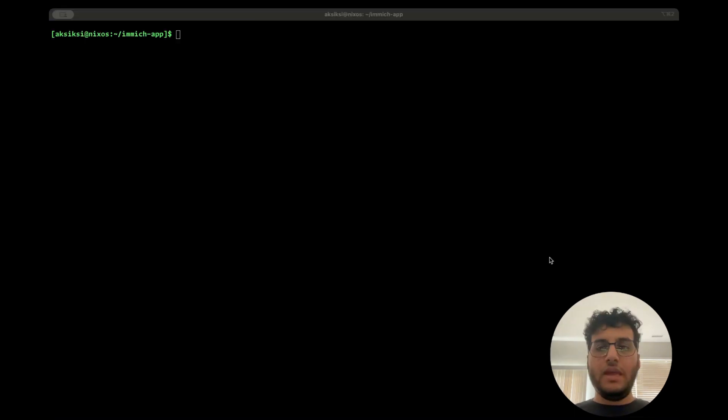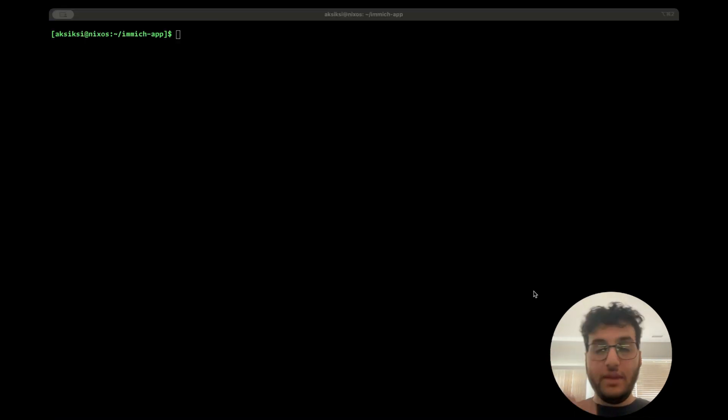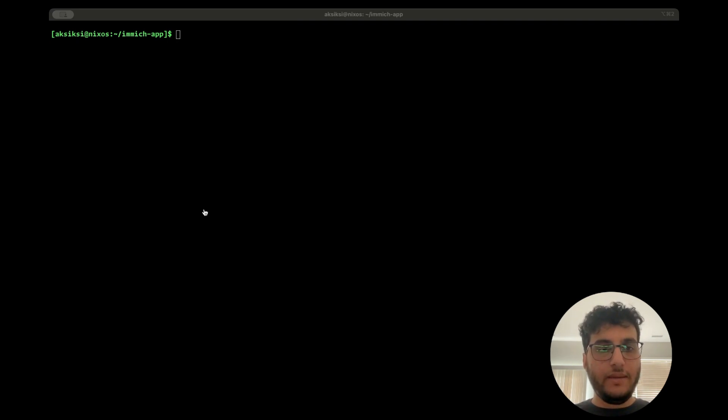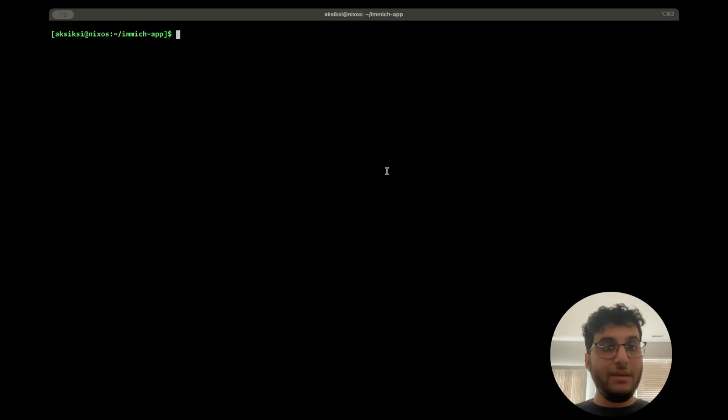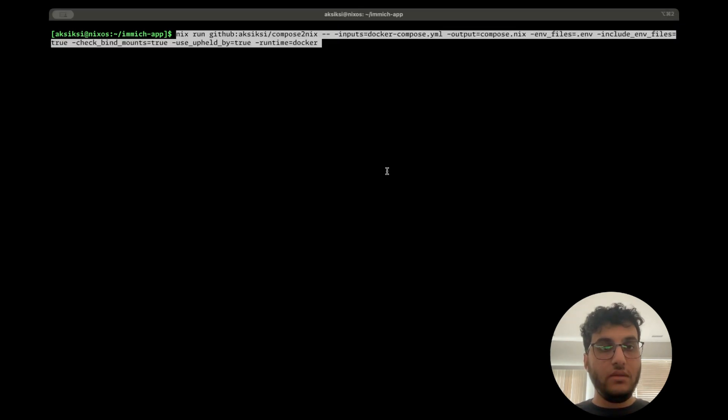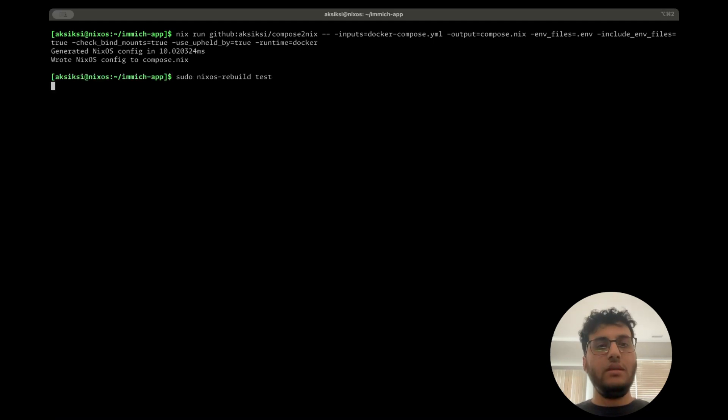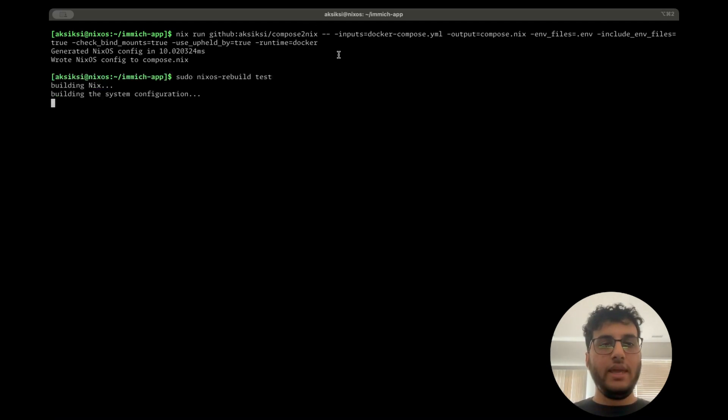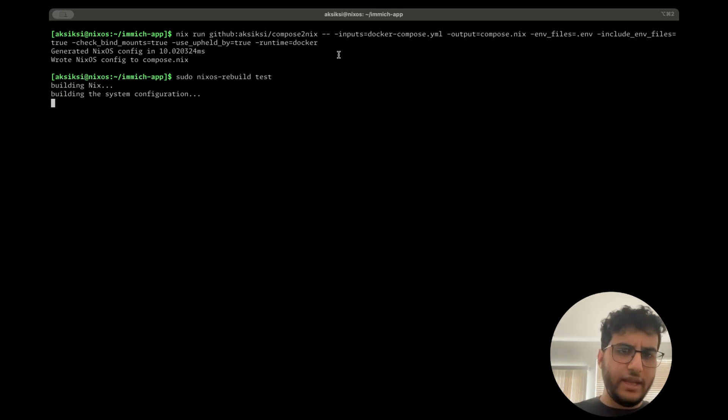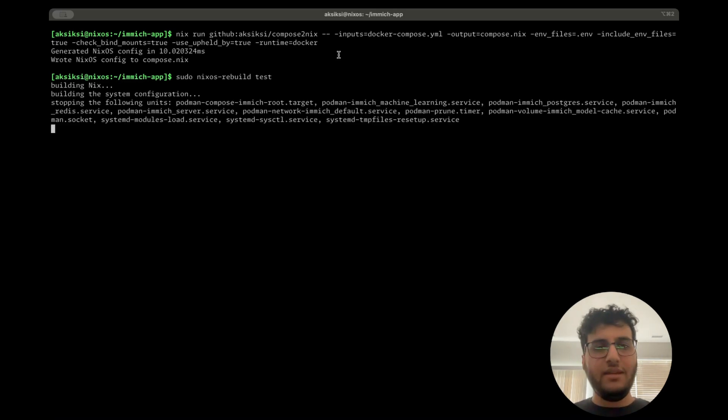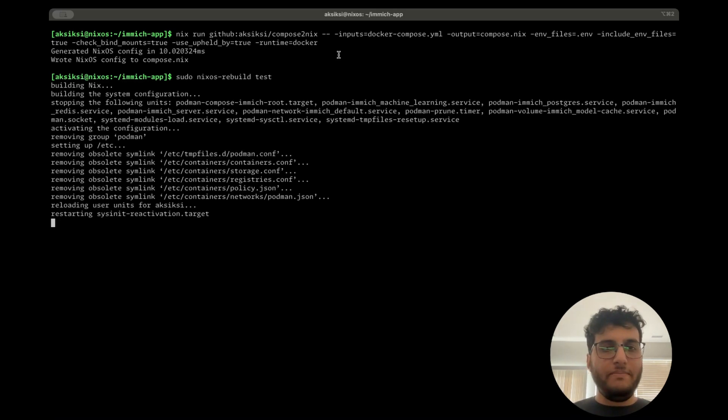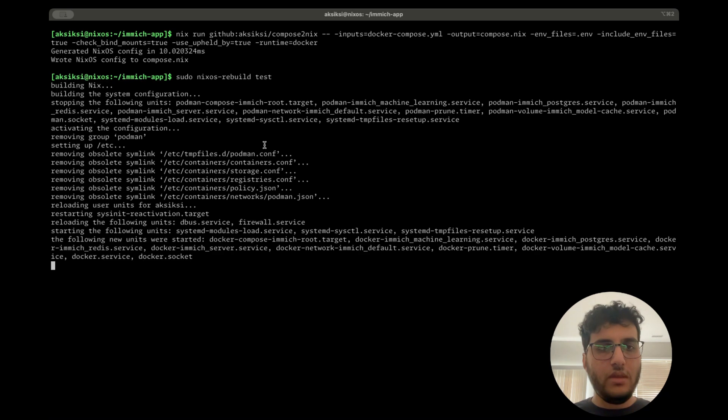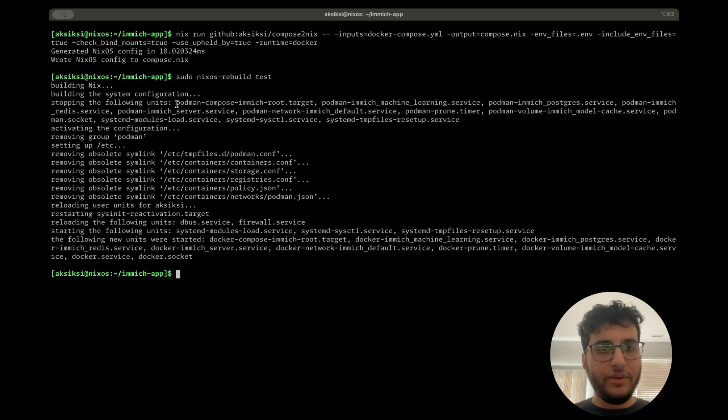And yeah, just to show or demonstrate that compose.nix supports Docker out of the box, I'm just going to run the same command with the runtime set to Docker, and then I'm going to rebuild. Hopefully everything will come up. It's not installing Docker right now because it's already in the Nix store. I ran the command earlier, but you can see it's stopped the podman-prefixed units and generated new units prefixed with Docker.